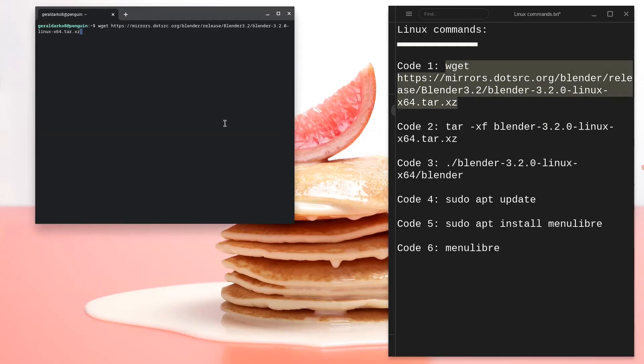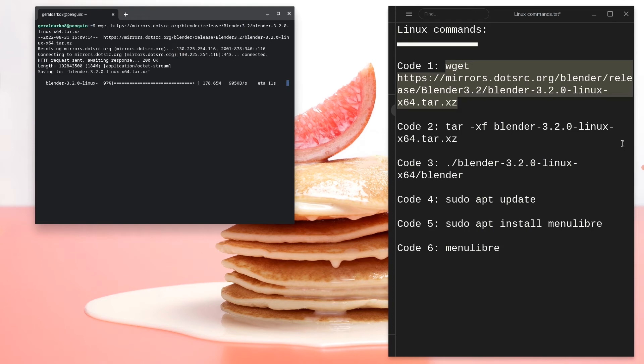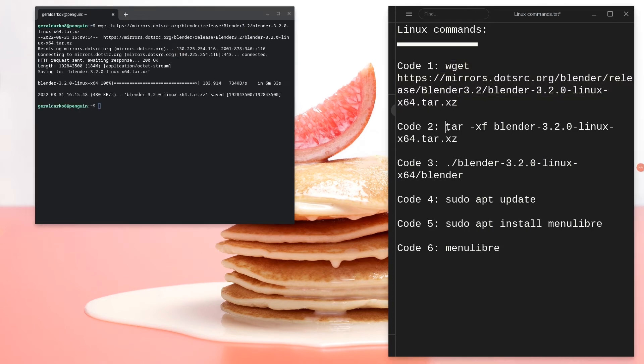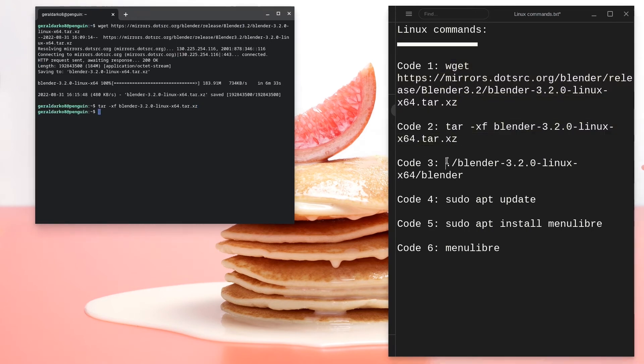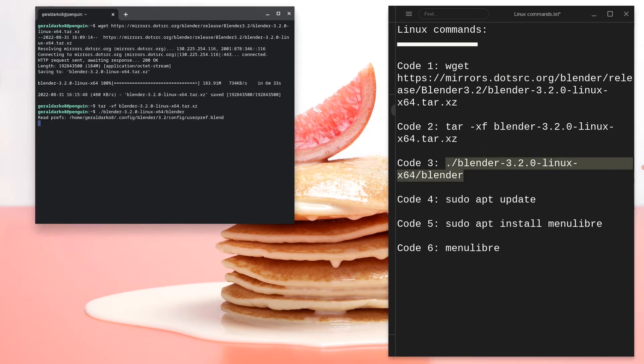Go ahead and copy the first code, paste it in the terminal and let it run. Once it's done running, copy the second code to extract the Blender file. Once that is also done, copy the third code and paste that in the terminal to open the Blender file itself.